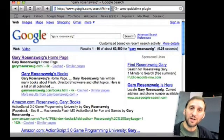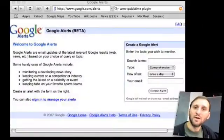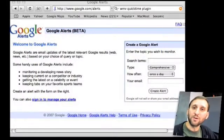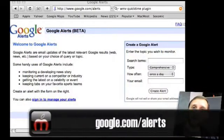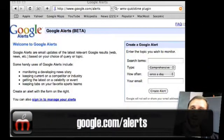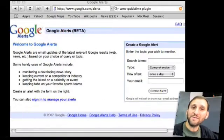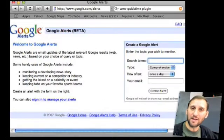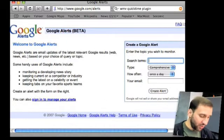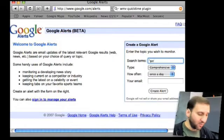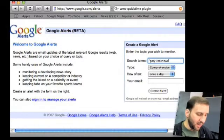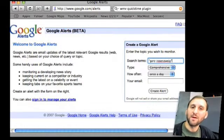You can use a service called Google Alerts. Google Alerts can be found at google.com/alerts. You don't even have to sign up for anything. All you have to do is type in the search terms just like you would in the Google search engine. Then you can select what type of search.